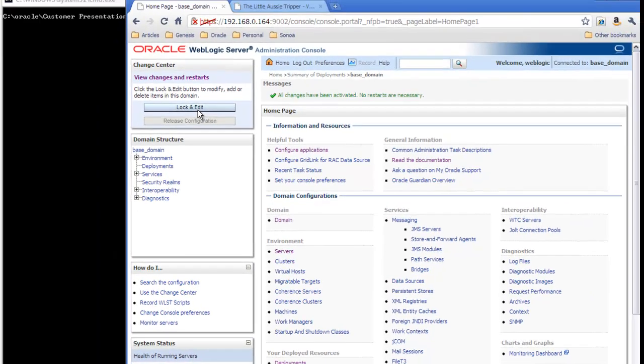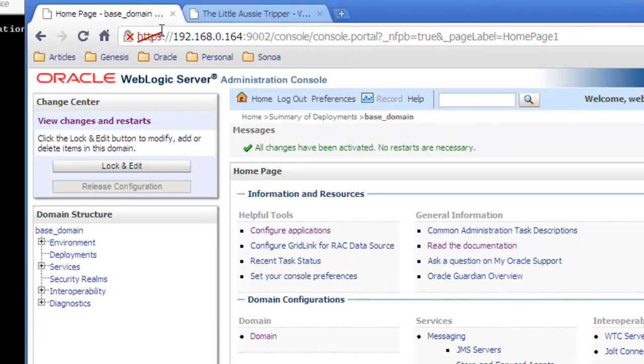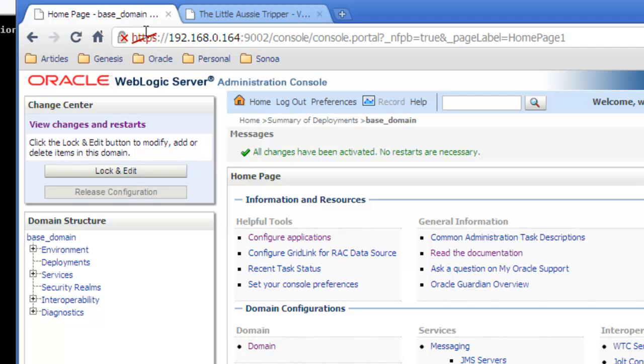And once you submit it, as you can see from the address bar once again, we are using now the new admin port, 9002, and a secure sockets layer protocol to connect to the admin server. So previously, we were using 7001, and now we have switched over to the new port that was specified when you turn on the functionality.